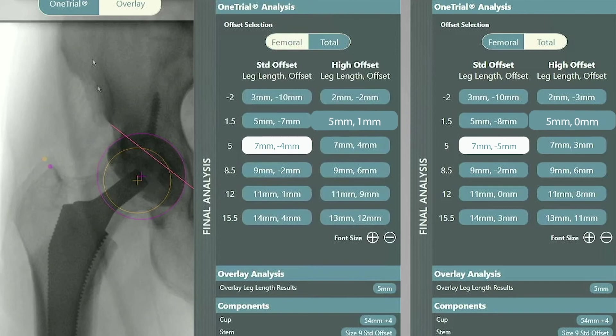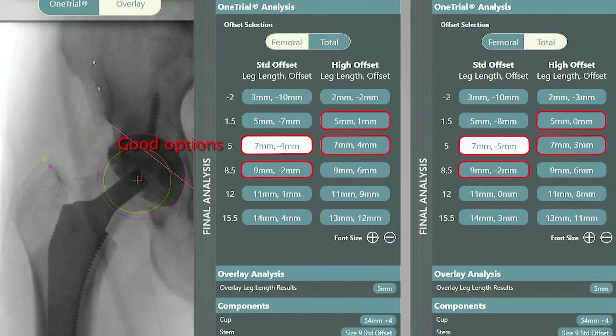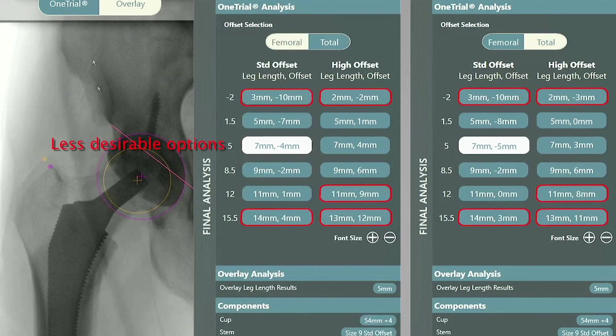Looking at this chart, there are several good choices that a surgeon can choose from depending upon the goals of surgery. Alternatively, there are several less desirable choices that could result in leg length and instability issues. The data provided here gives the surgeon the confidence of their decision on the patient's outcome at the time of surgery.